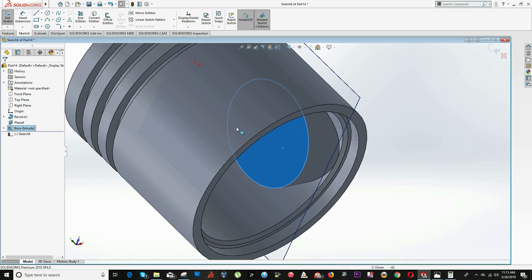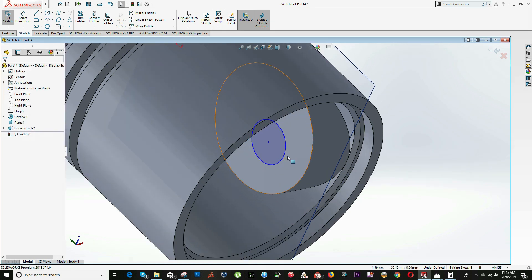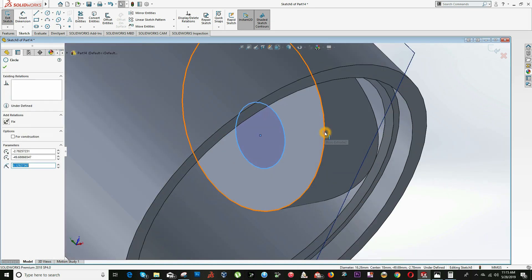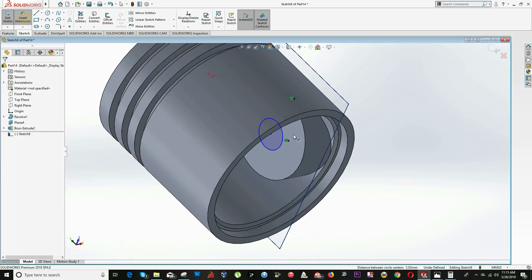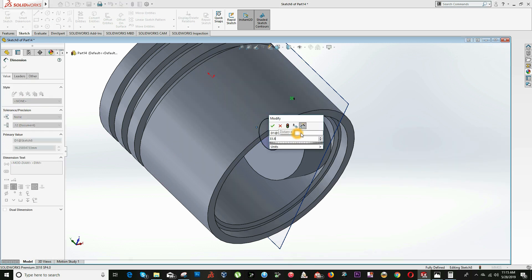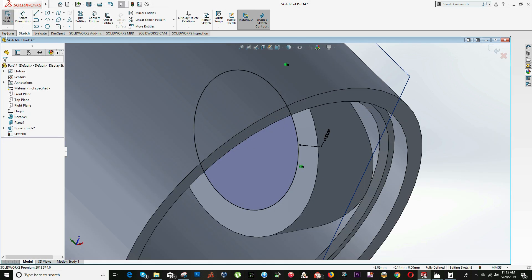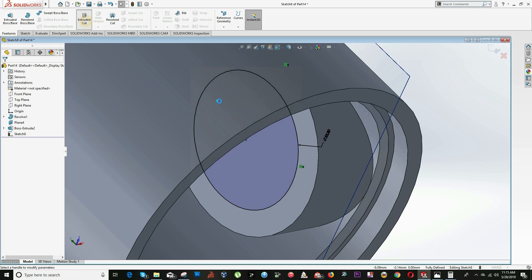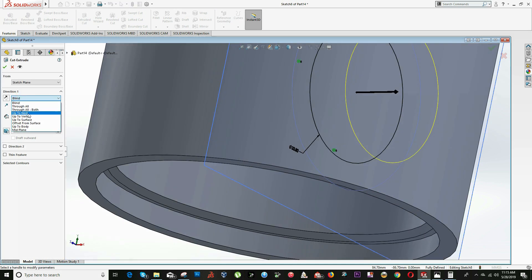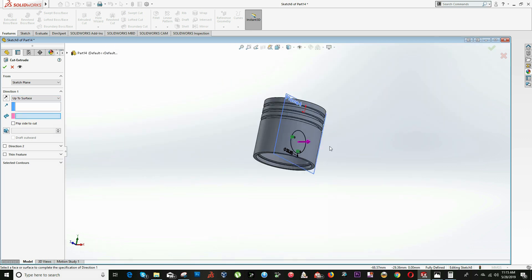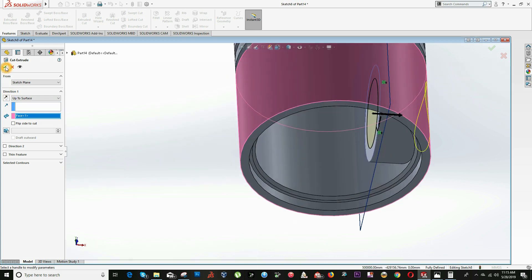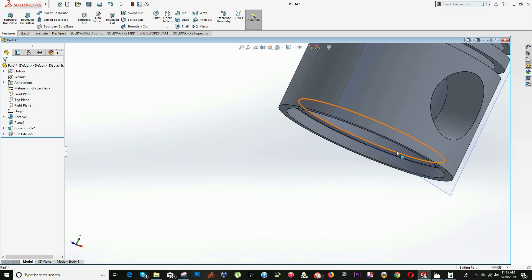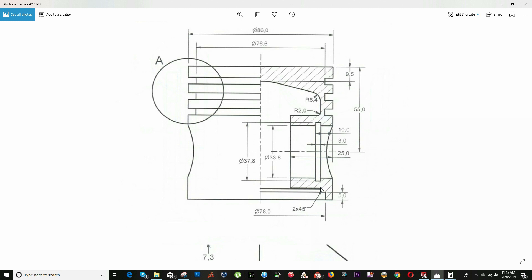Now we're ready to make the cutout hole, which will be 33.8 diameter. Right-click on the surface, select New Sketch, draw a circle, and add the relation Concentric. Click on Smart Dimension — the distance will be 33.8. Click on Extrude Cut, and in the drop-down menu select Up to Surface — the outer surface. Reverse the direction again and click OK.